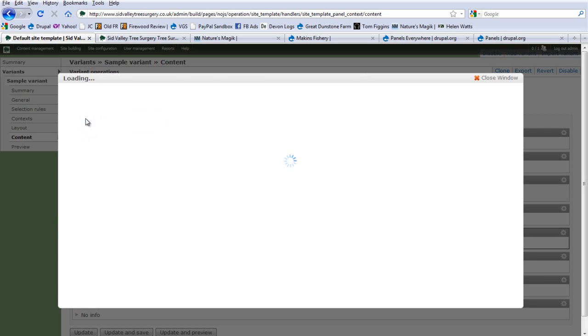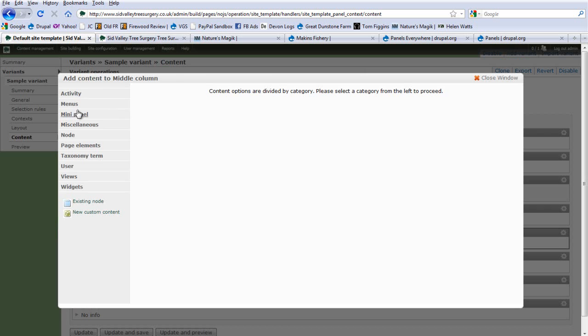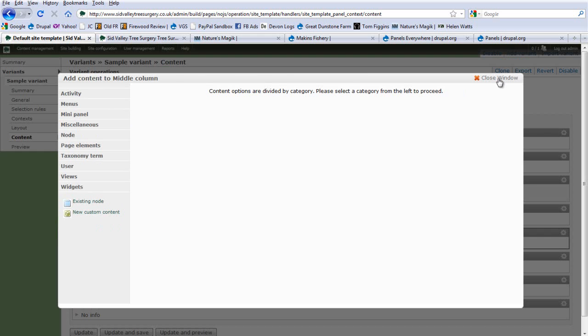The easy thing about Panels Everywhere is that it's just drag and drop — add content where you like. You can add content, choose Views, choose Mini Panels, Node Elements, Taxonomy Term Elements, and also New Custom Content.